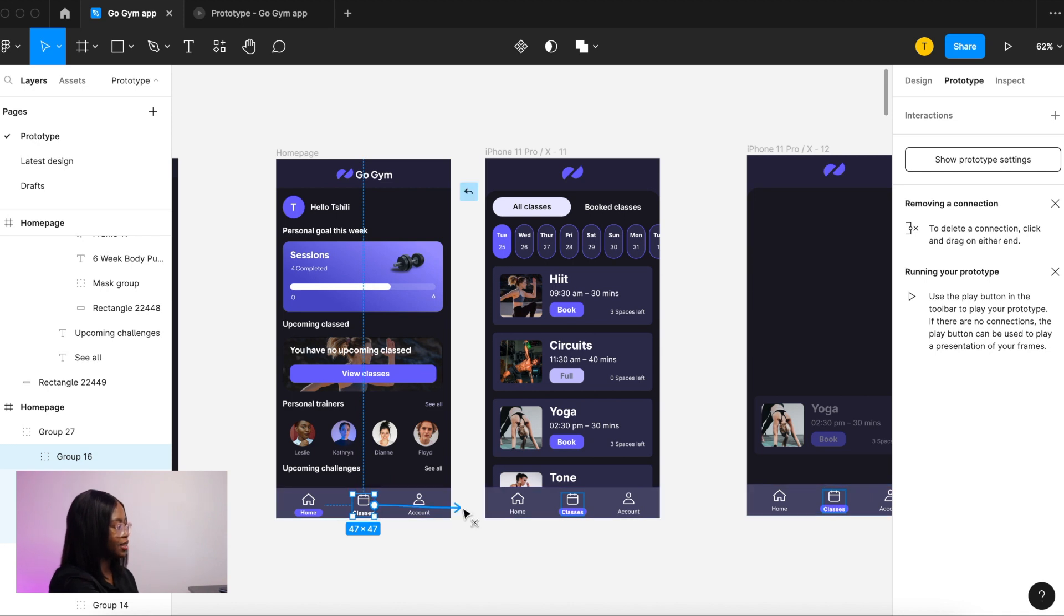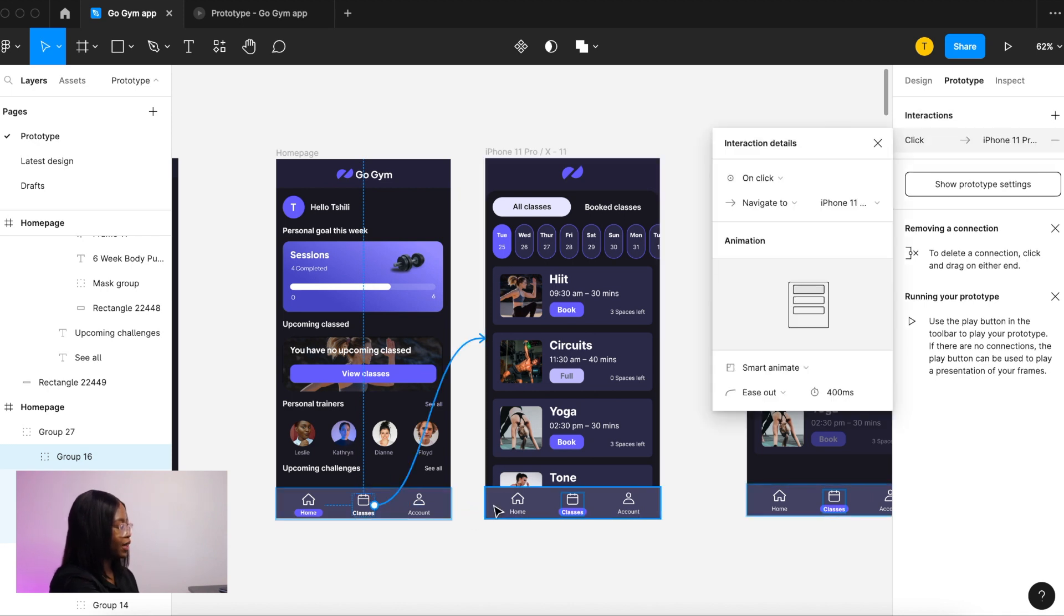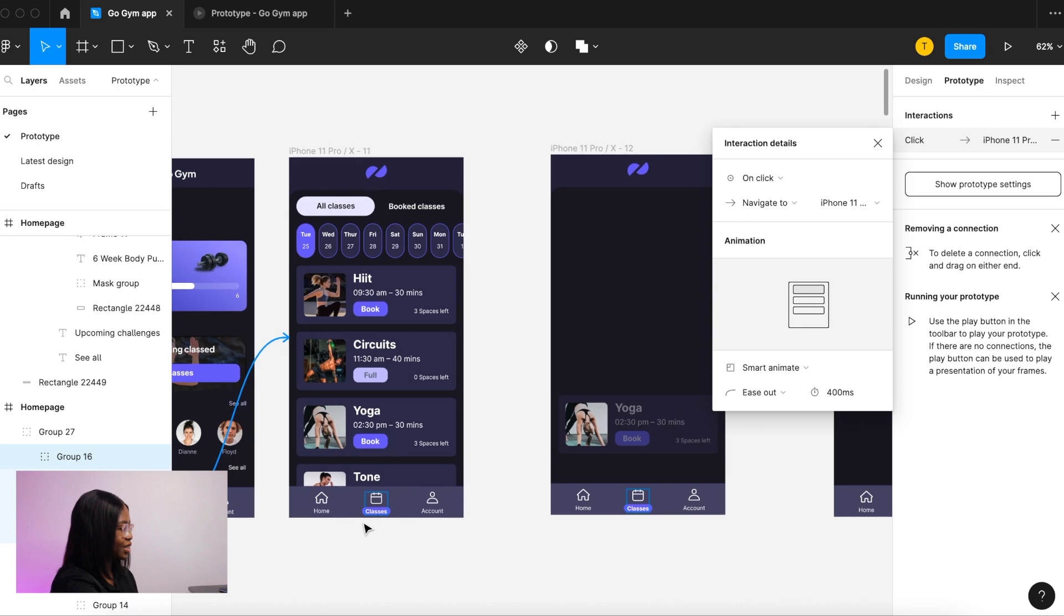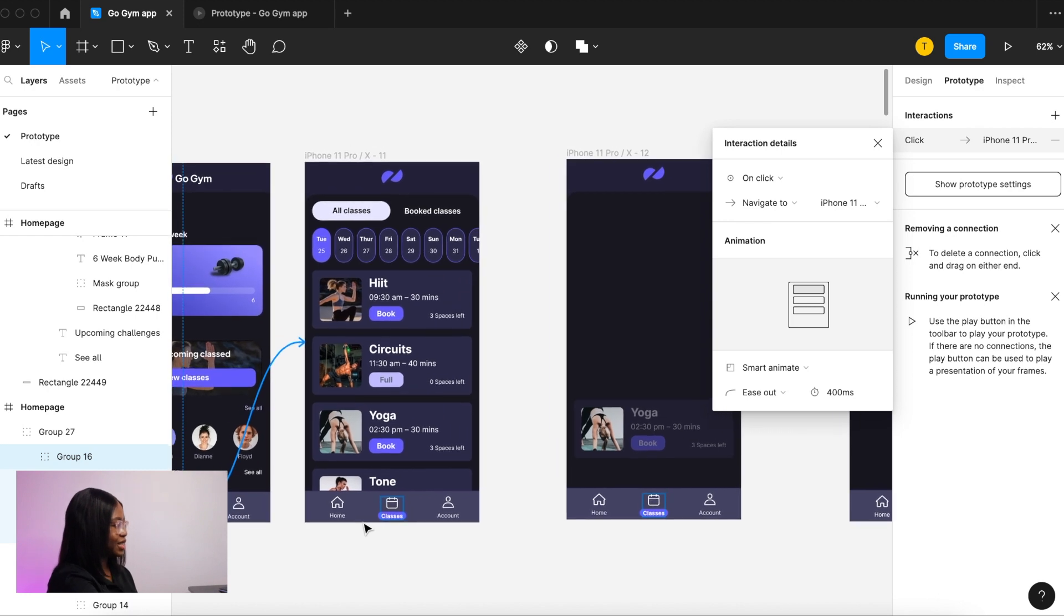So next we're gonna do the classes. Same thing, we select classes and we link that to that page, and that is on click and we smart animate it because we have the same elements there. That little purple rectangle that's highlighting the selected state will move over.